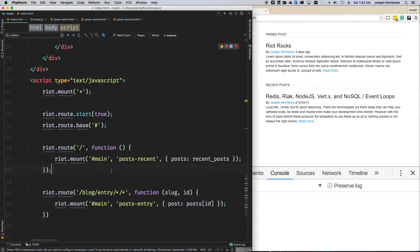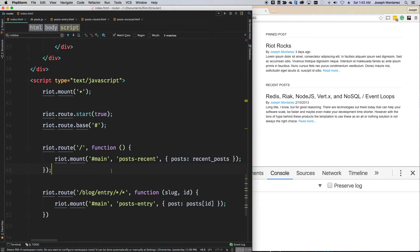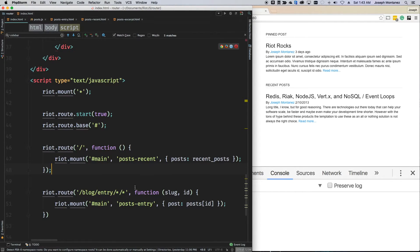And this is the start of everything. You can start to now build riot applications as single pages with the routing thing.